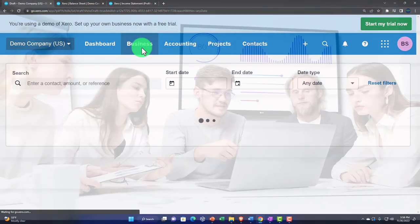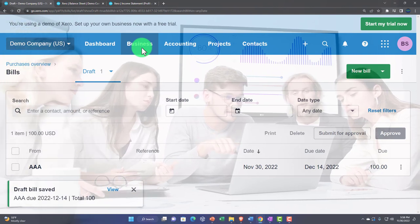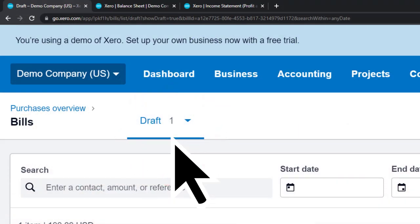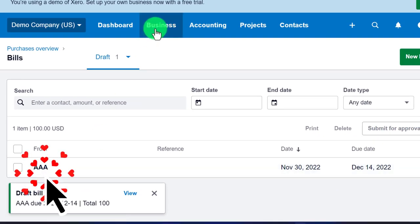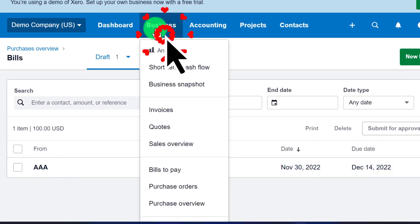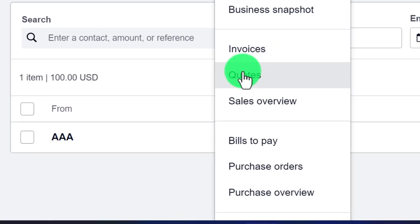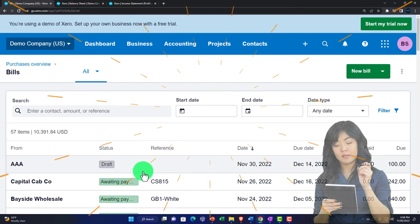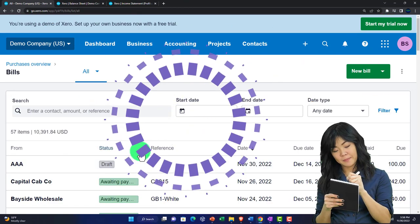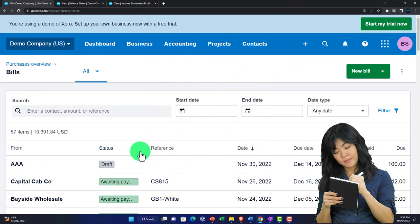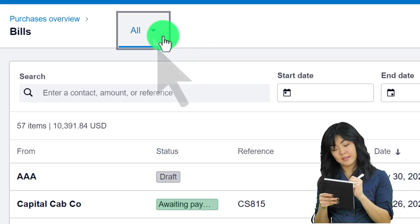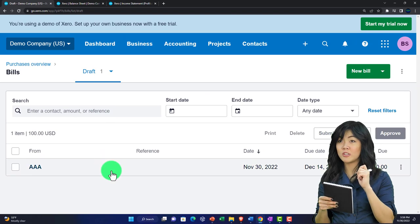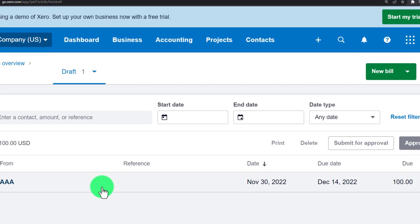Let's save it as a draft. A draft does not have an impact on the financial statements yet. We can see the one draft for AAA. Going to the Business drop-down and into Pay Bills, we can filter by drafts to view our draft bill there.